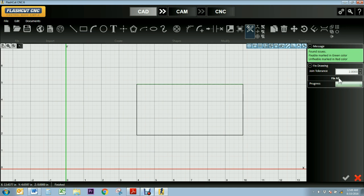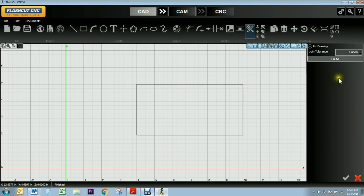So I can go ahead, click Fix All, and it'll get rid of my double line, and it'll only be a single line.